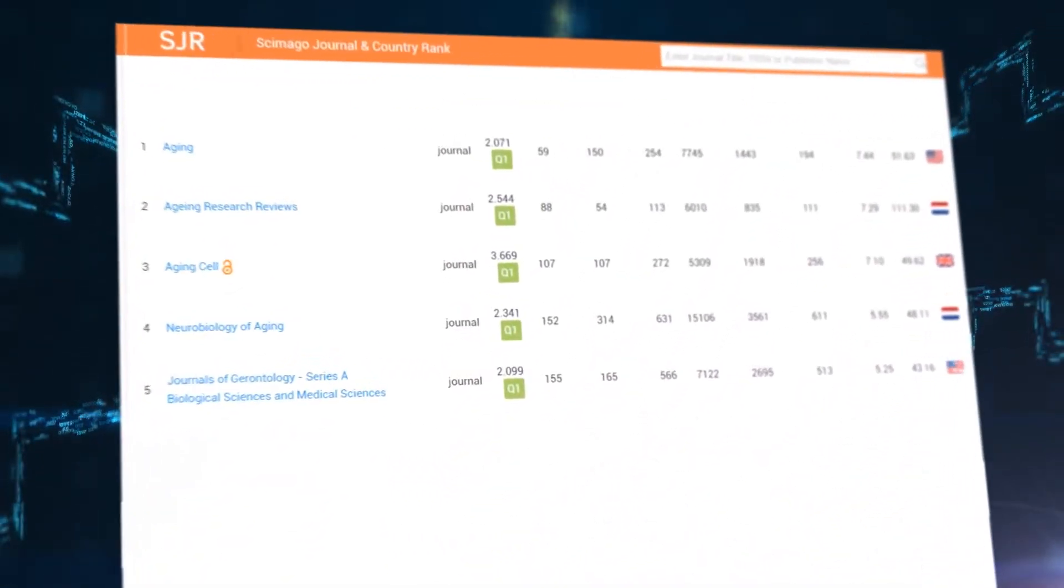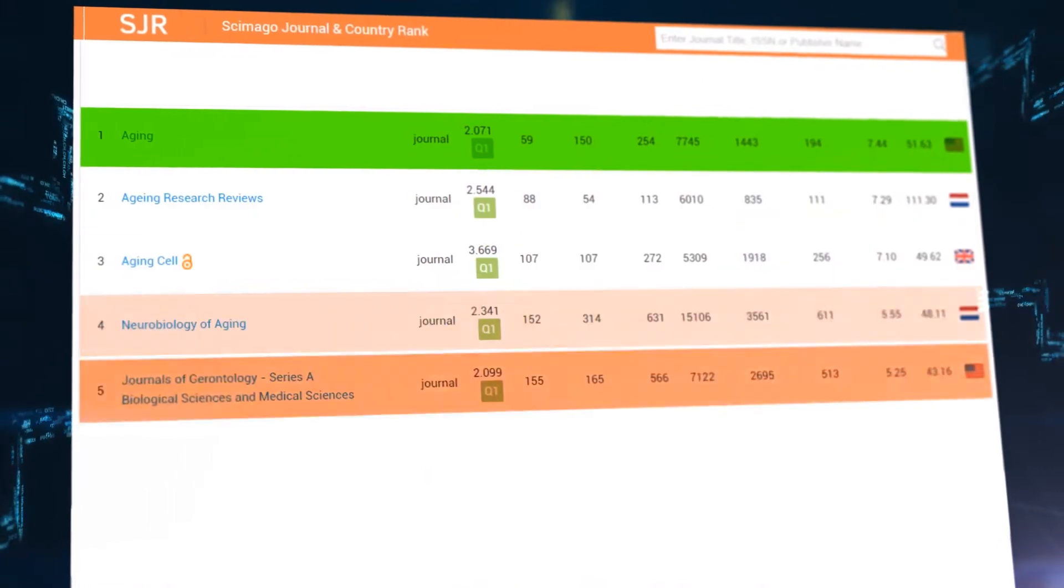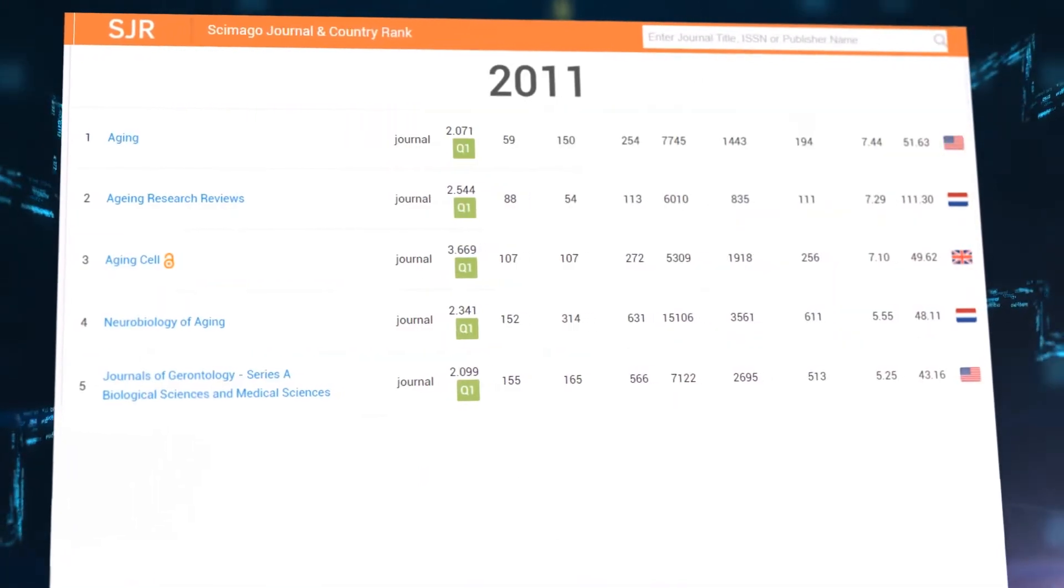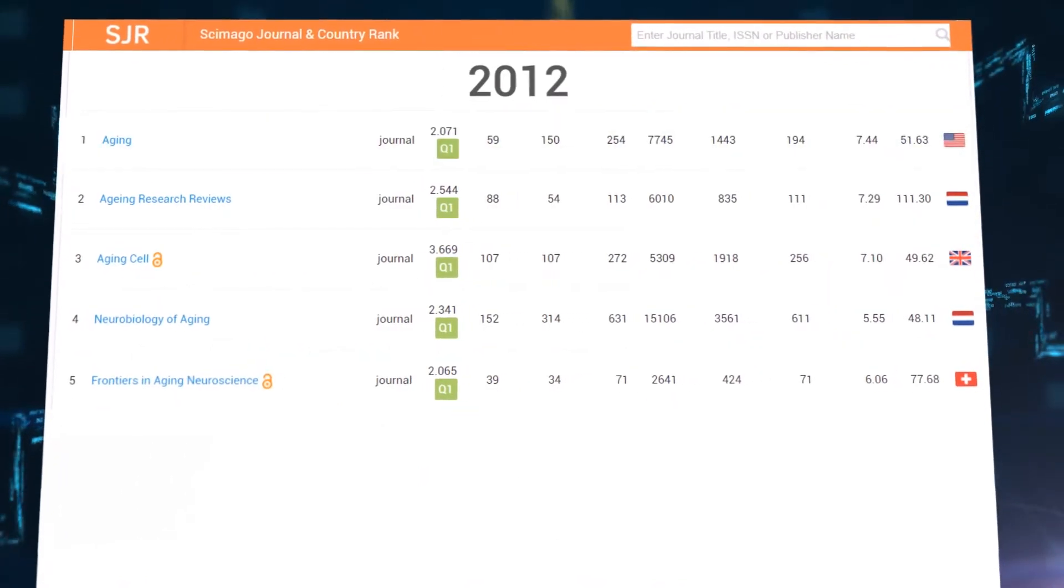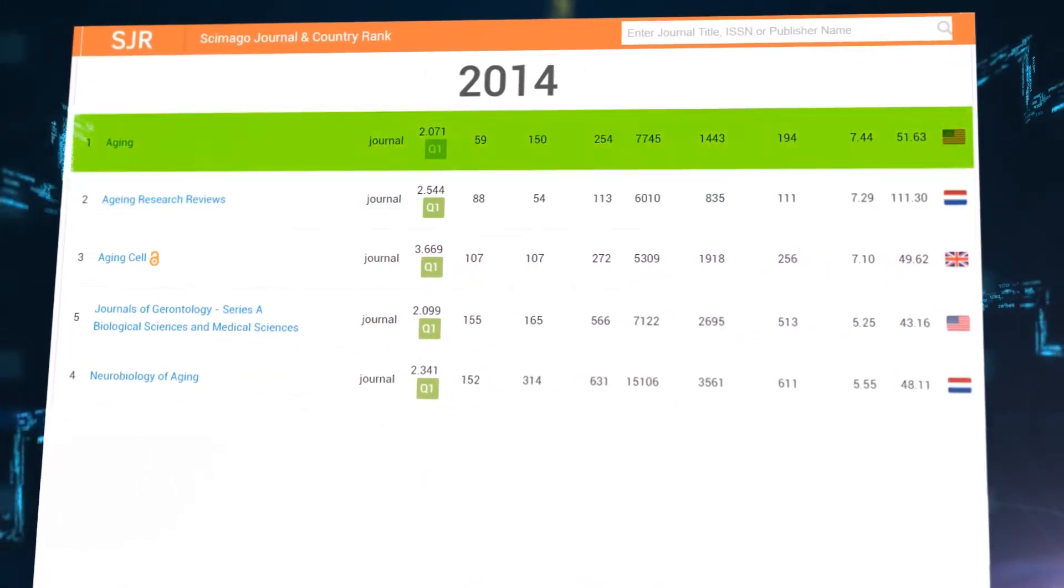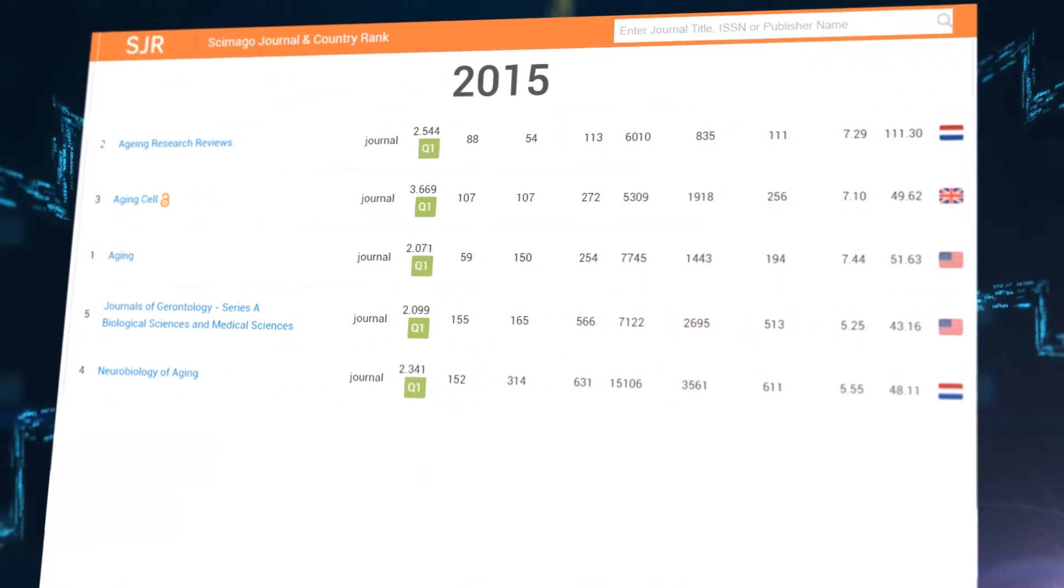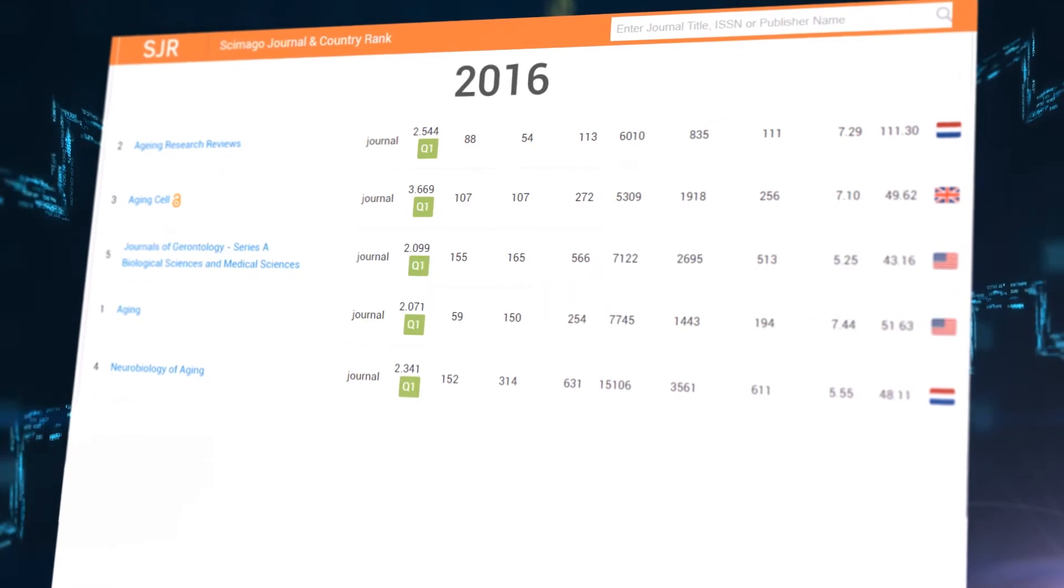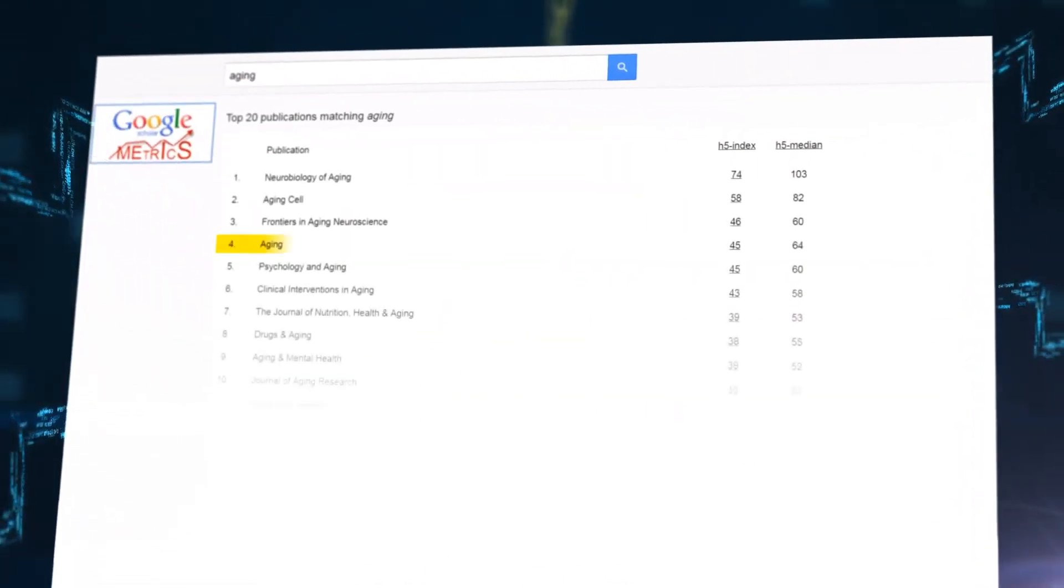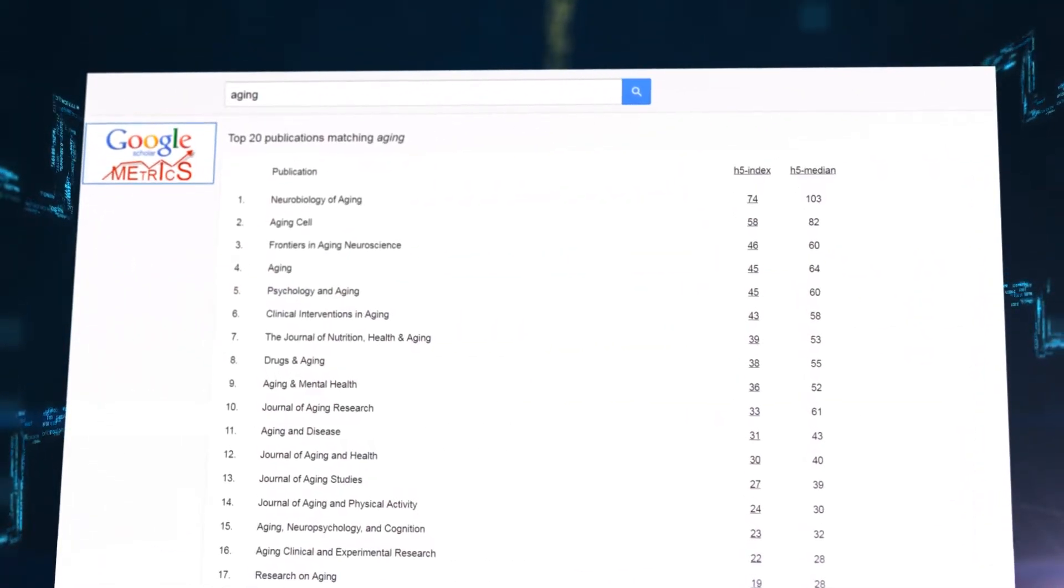According to Scopus SJR, since 2011, Aging has always been among the top five journals on Aging.